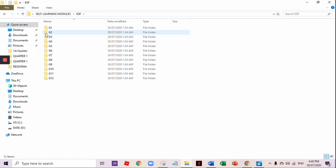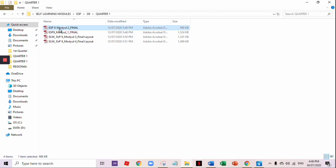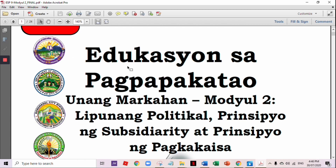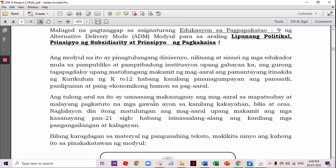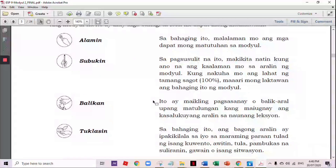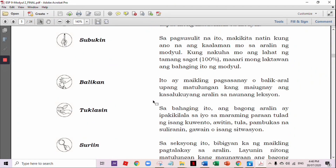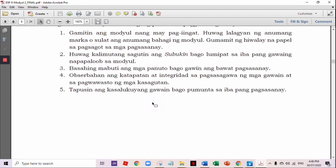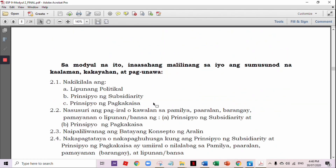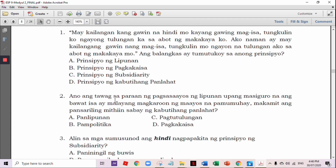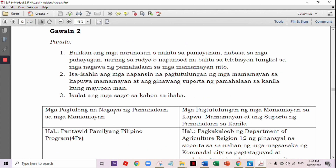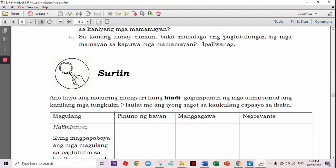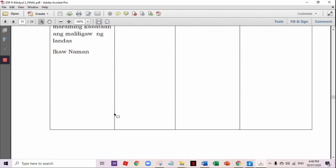Let's have ESP, Grade 9, Quarter 1, Module 2.